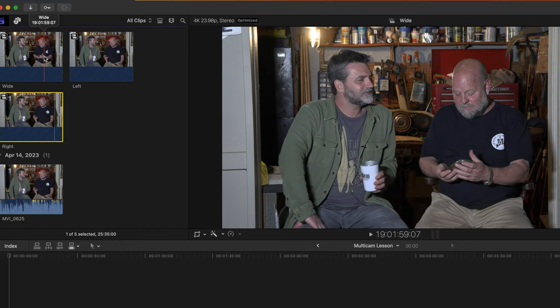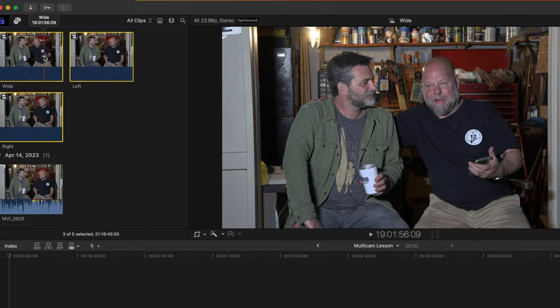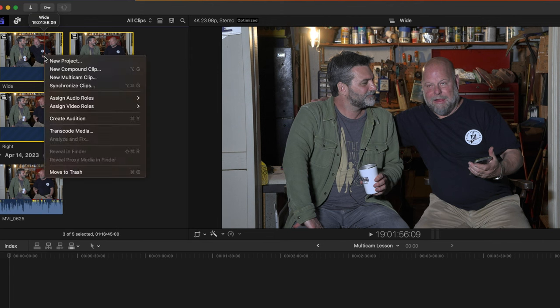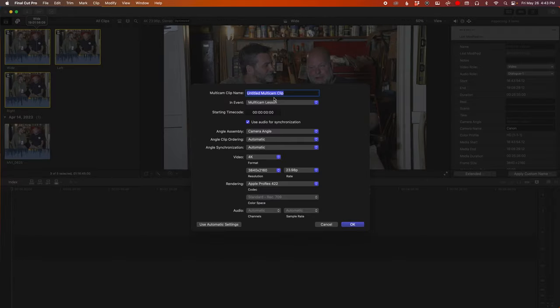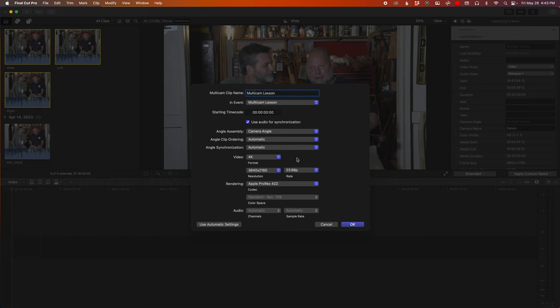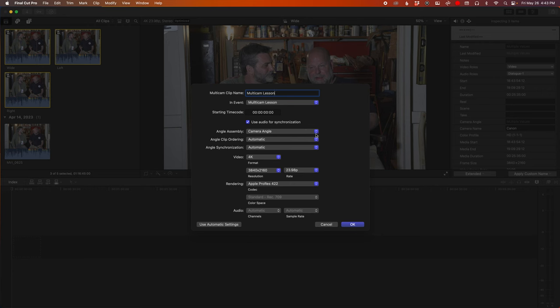Now select all three compound video clips, right-click, and new multi-cam clip. And we'll just call it multi-cam lesson. Make sure this is 4K, whatever your frame rate was. You can leave all this, use audio for synchronization. Hit okay.